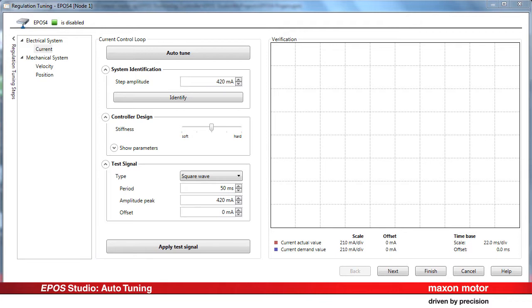In the Regulation Tuning, the three operating modes Current Control, Velocity Control and Position Control are parameterized fully automatically in three steps.